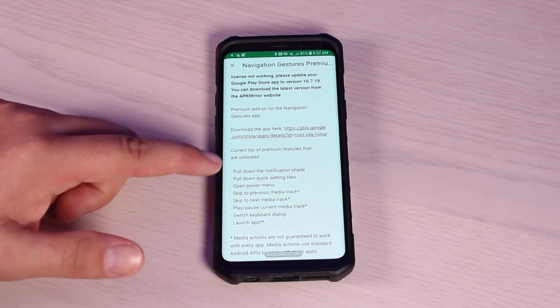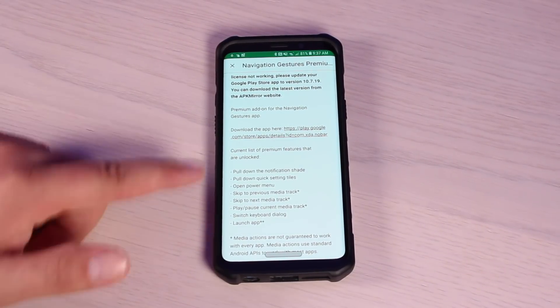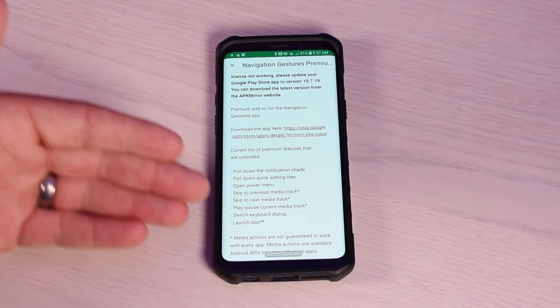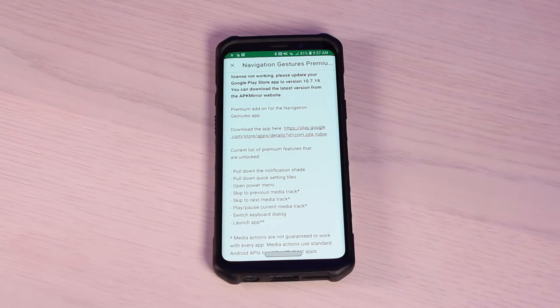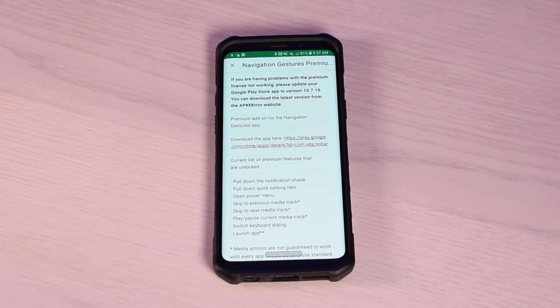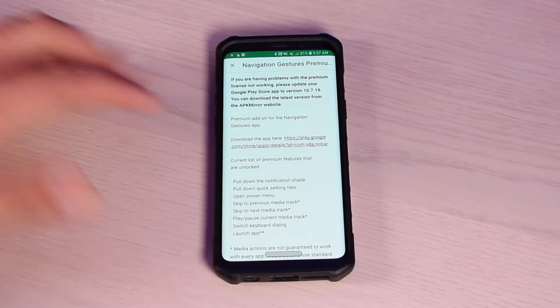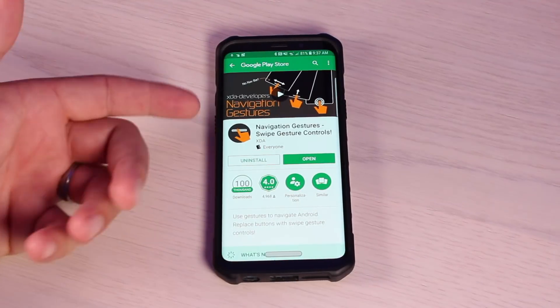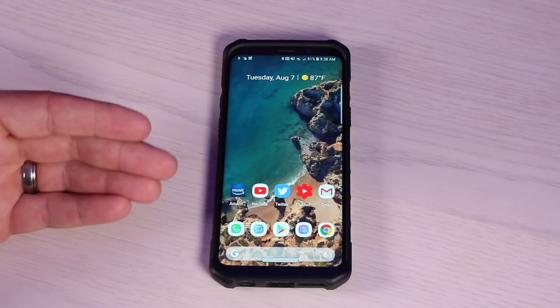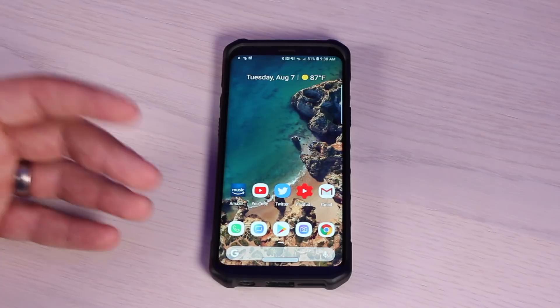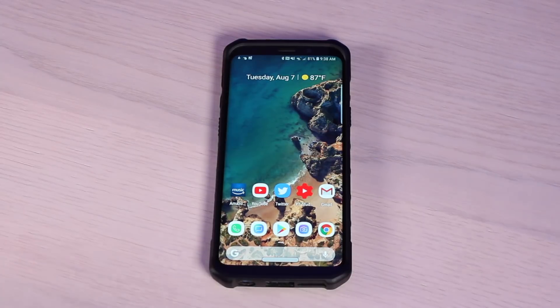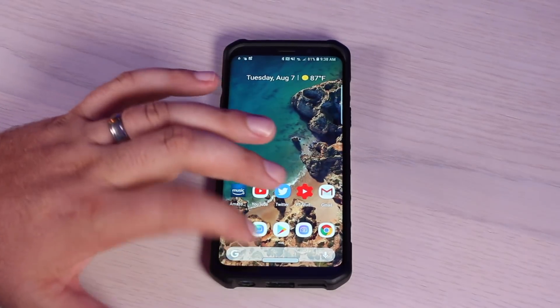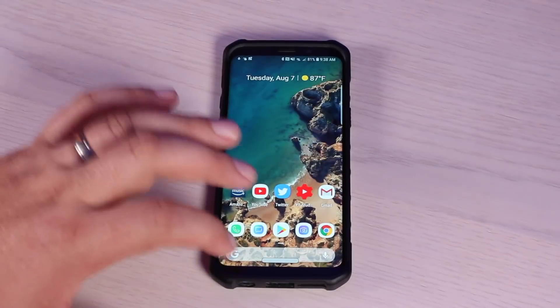You'll be able to pull down the notification shade, quick setting tiles, open the power menu, and there's a few other media navigation options here. You don't actually need the paid version. You can just download the free version right here. Once you have the application installed on your phone, you launch it, and it's going to give you step-by-step instructions on how to install the navigation gestures.